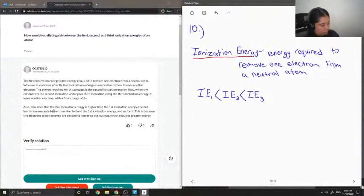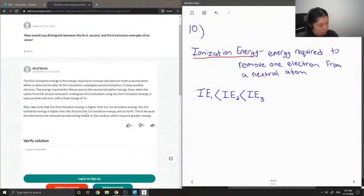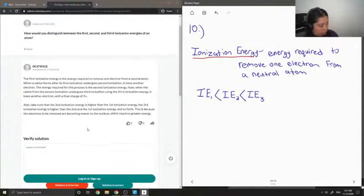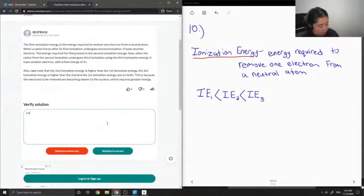Take note that the second ionization energy is higher than the first, the third is higher than the second and the first, and so forth. This is because the electrons to be removed are becoming nearer to the nucleus, which requires greater energy. Okay, so this solution is correct.